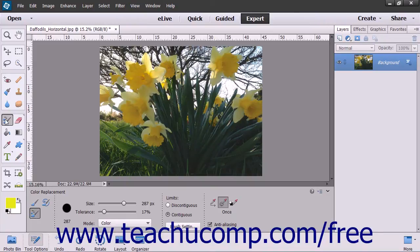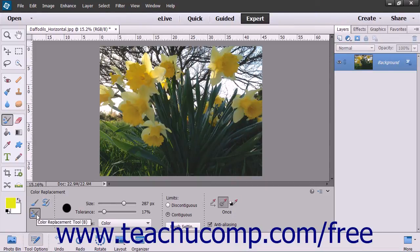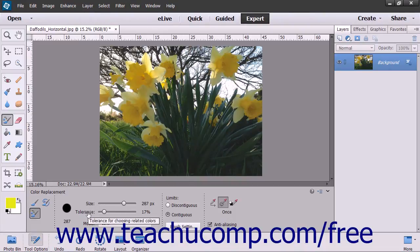To use this tool, select it from the toolbox where it shares a spot with the brush tools. Select the Color Replacement tool button within the Tool Options bar if needed. You can also set the size and tolerance for this brush using the sliders in the Tool Options bar.